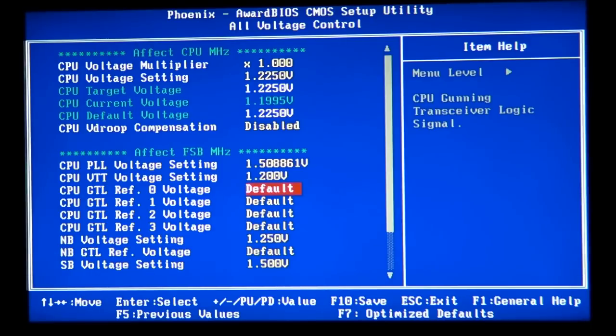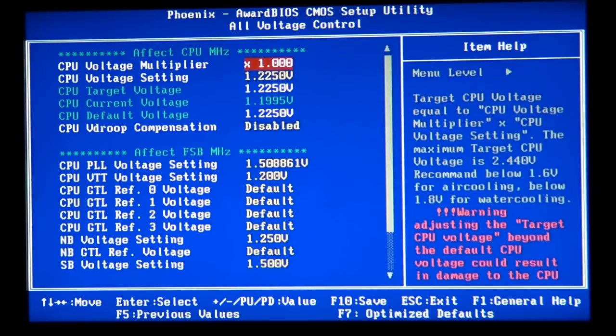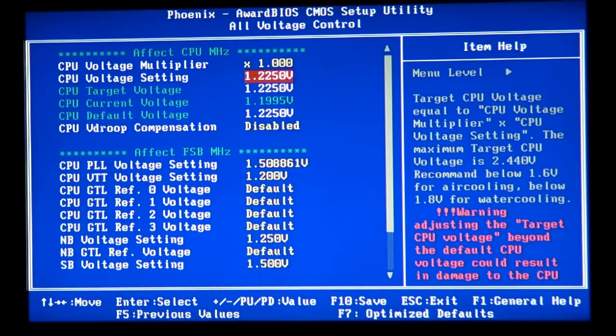So the first thing when you're overclocking your computer, I suggest you go to the voltage settings where you can adjust manual voltage and set your CPU voltage setting or V-Core on some other boards to 1.5.